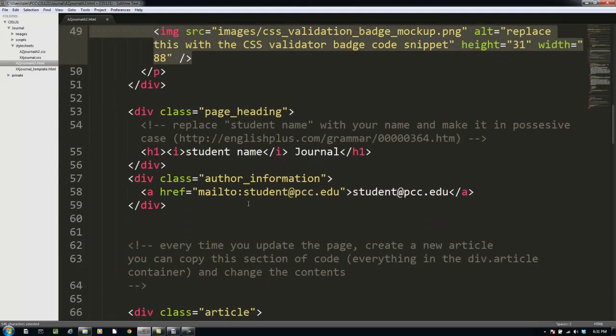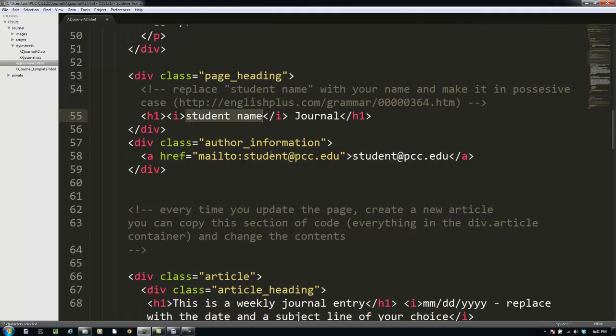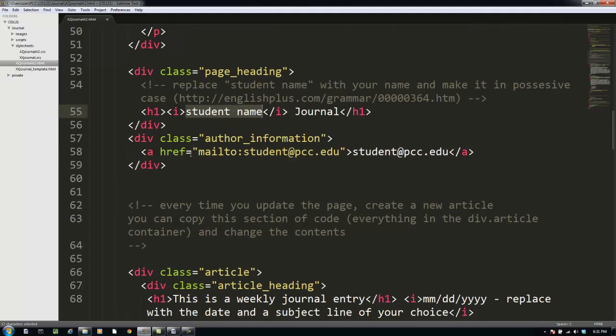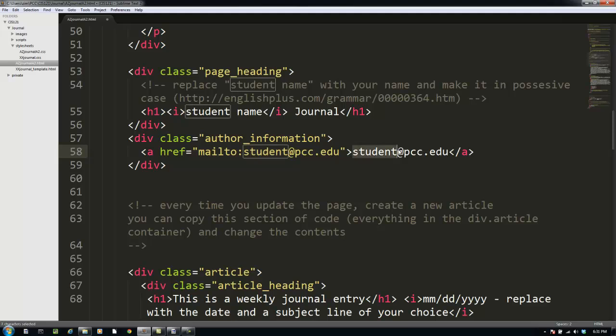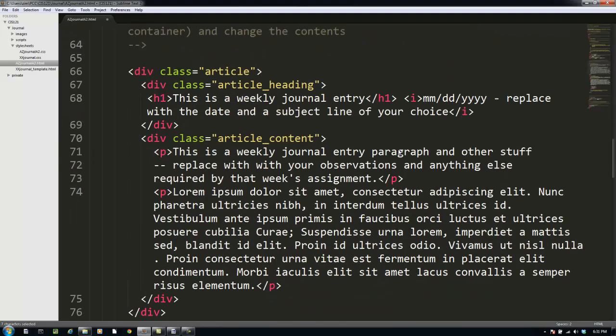So, we can go through here, oh, look, there's another example of student name. Probably would be good for you to figure out how to do a search and replace for student name. There's something else, student at PCC.edu, you're probably going to want to replace that with your own email address. And we get down further.